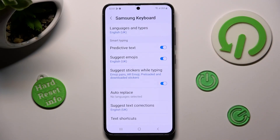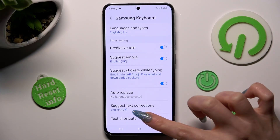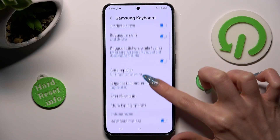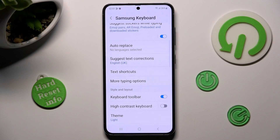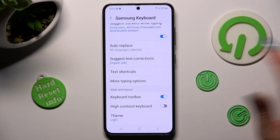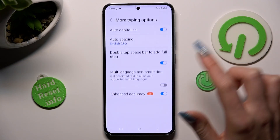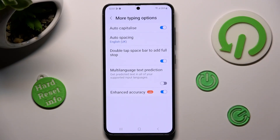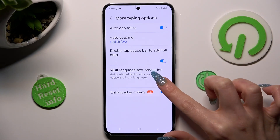You can also scroll down just a bit, click on More Typing Options and manage all of them the same way.